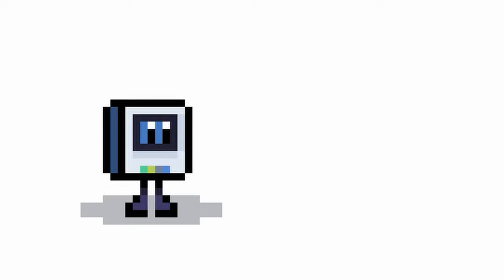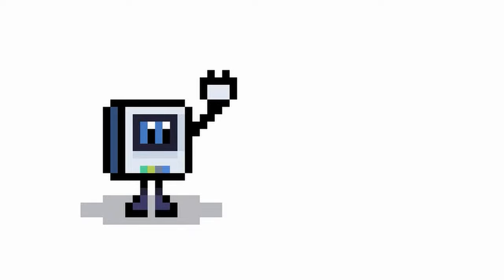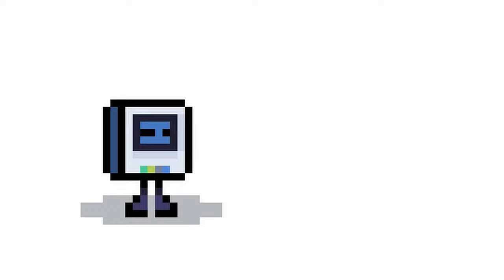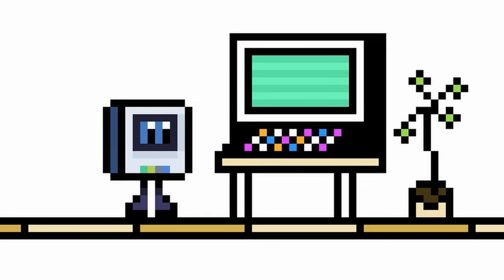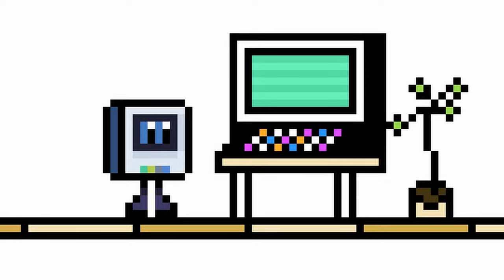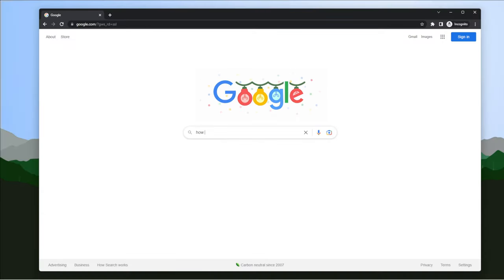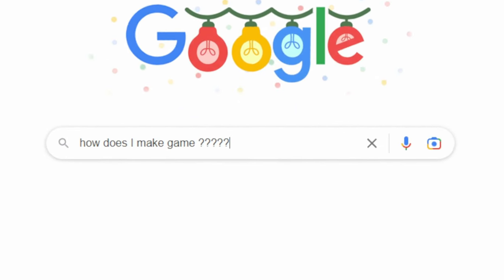Meet Nathan. He wants to make a game, even though he's never written a single line of code. He's been at his computer for weeks, trying different things. Like most of us, he started by Googling. How do I make a game?